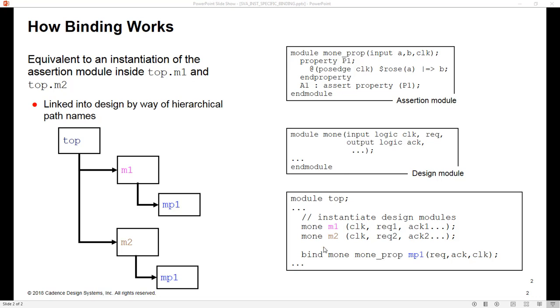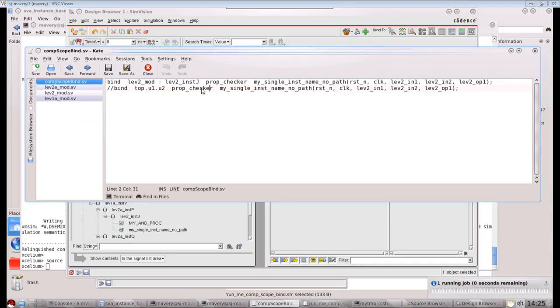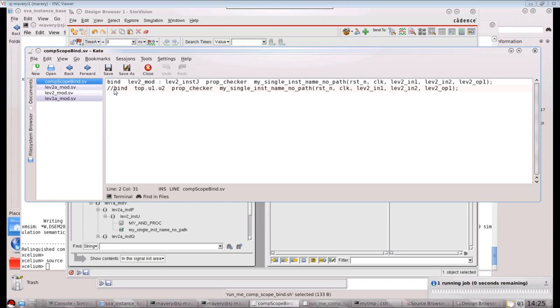one important point about this is that bind statement here does not need to be in the same scope as these instances. It could literally be anywhere. What we see here is in a single file, notice this is not inside of a module or any other kind of hierarchical block. It's in a file by itself, so this would be in compilation scope. And we have two bind statements, both of which would be perfectly valid to write.